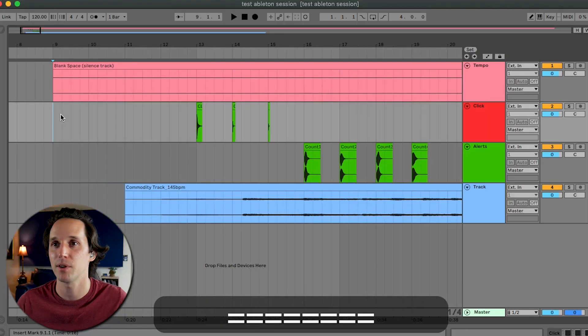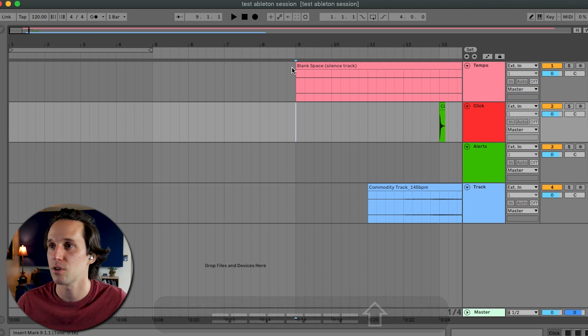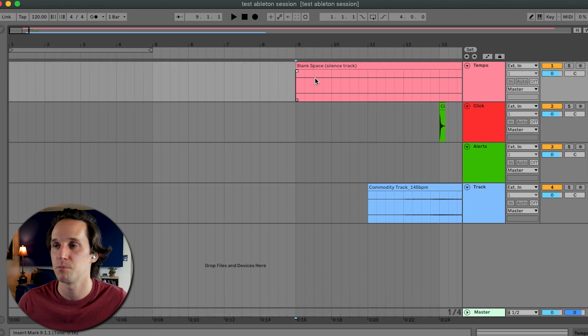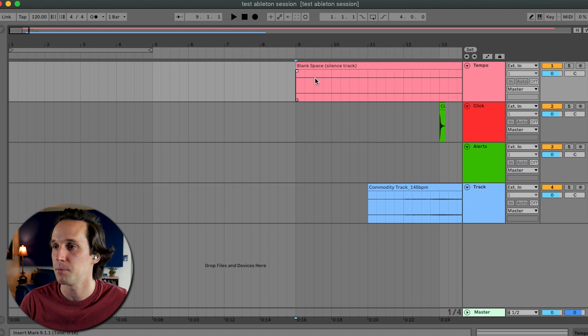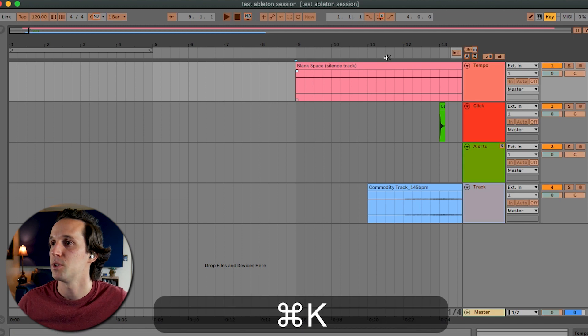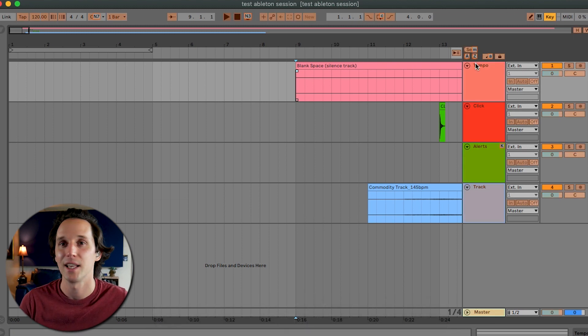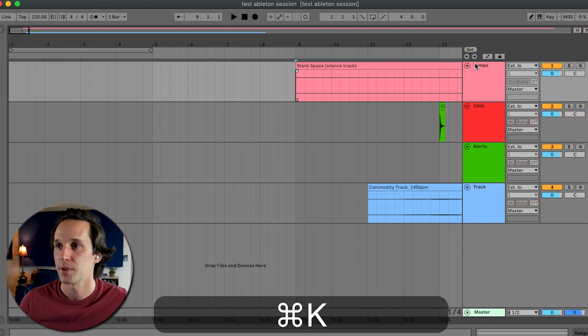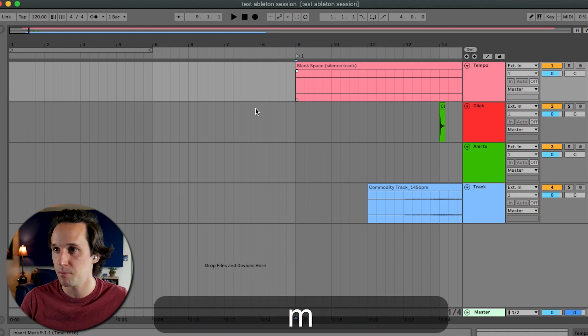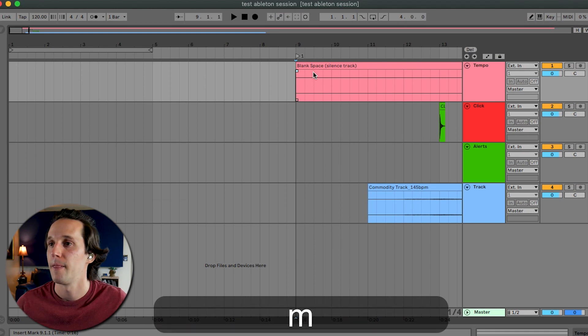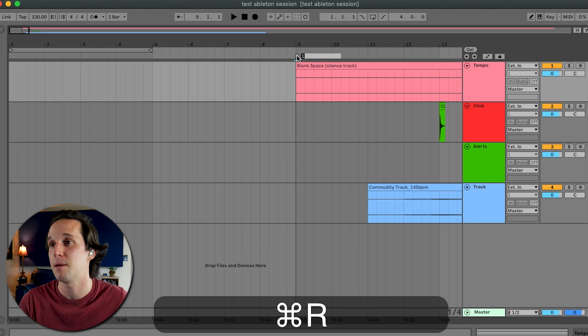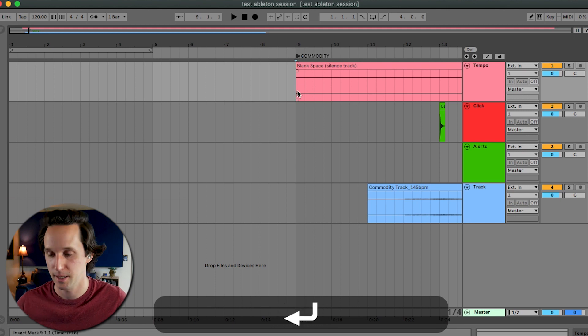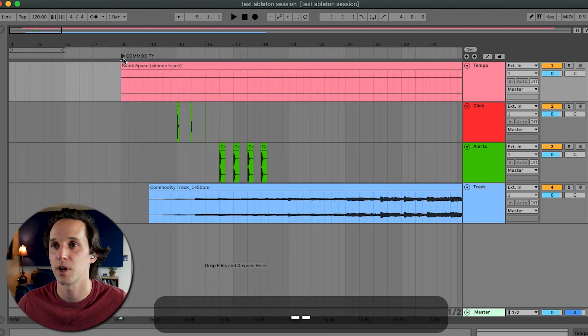The first thing we want to do is I want to drop a marker where I'm going to start this. And I'm not even going to start this at the beginning of the session. I'm just going to start it where I dropped it, which is measure nine. You hit command K. You can see I have to set a marker. I have that set up as the letter M. So I'm going to hit an M right here. And I can select this and rename it commodity. So now I know that's where commodity starts.